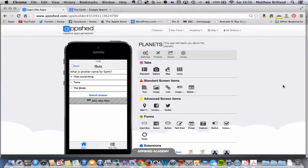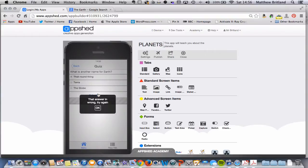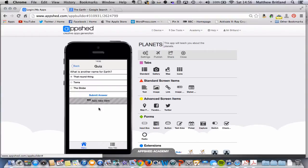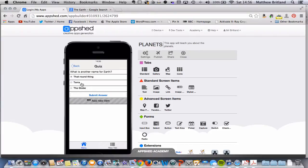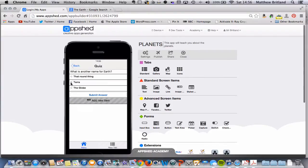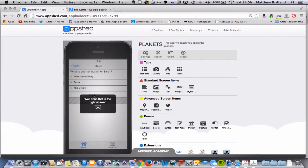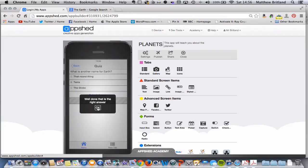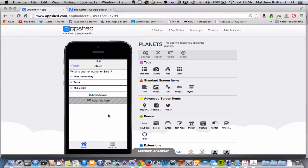At the moment, when the user interacts with our quiz, if they choose the wrong answer, they get 'that answer is wrong, try again.' If they choose the right answer, it says 'well done, that is the right answer,' which is fine.